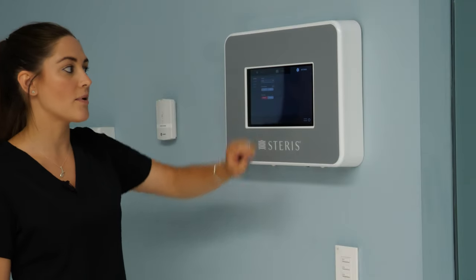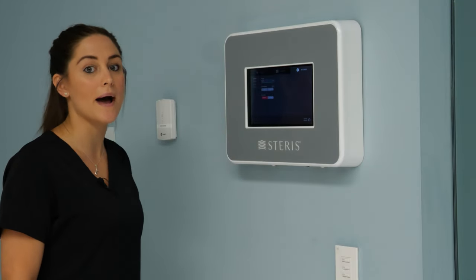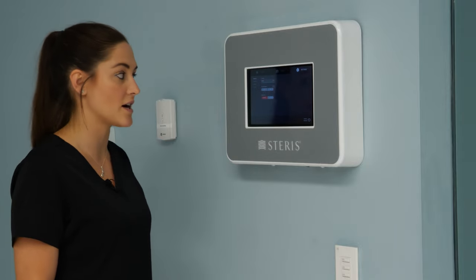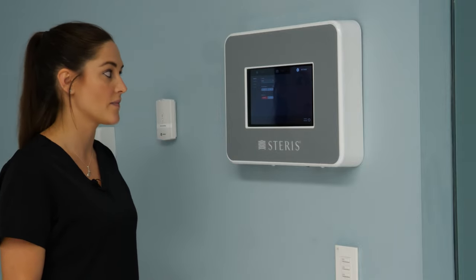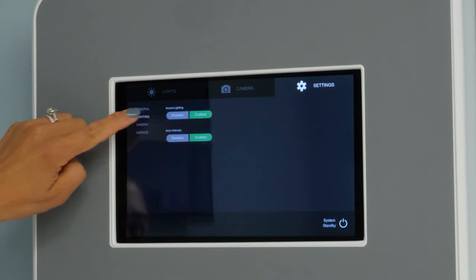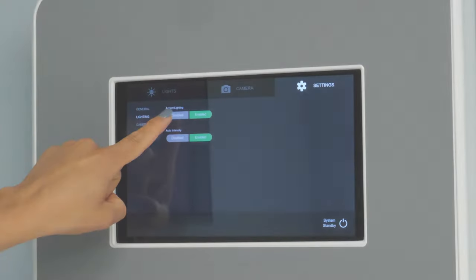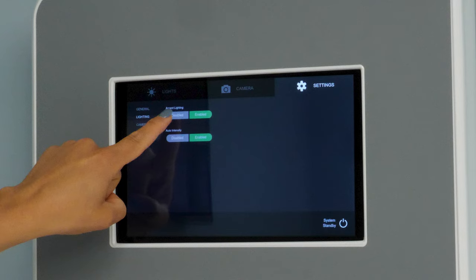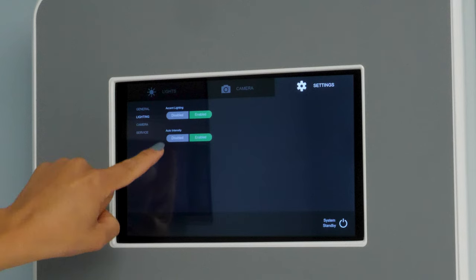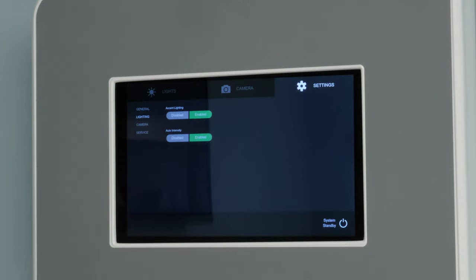The third tab across the top is going to primarily be used by Biomed, Clinical Engineering, and Steris service. The one tab you might use is the second one down, lighting. There are two key features to the Steris system called an accent light and auto intensity. On this screen you would either disable or enable the lights, and we'll go over those features when we review the light head.